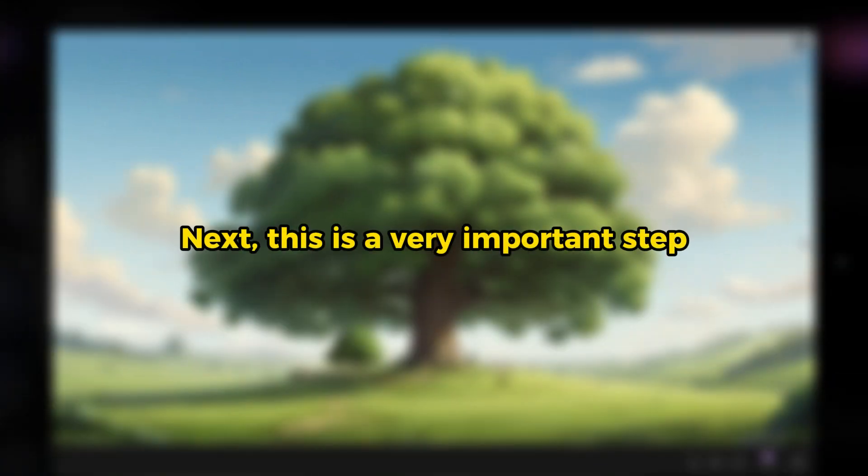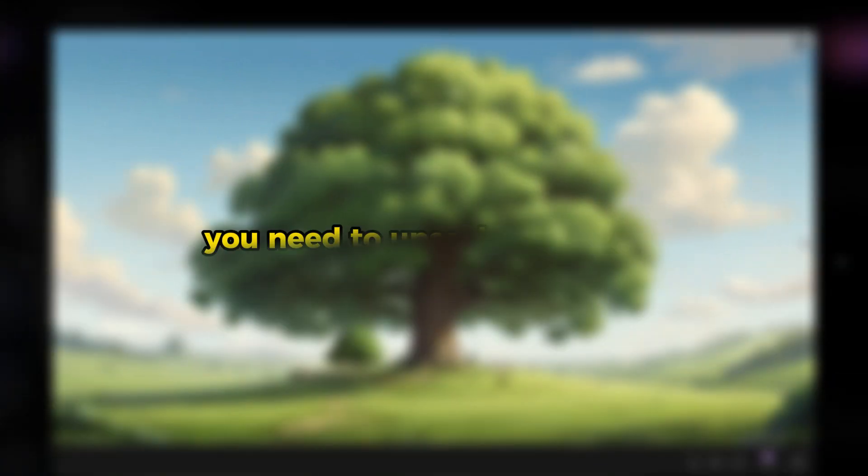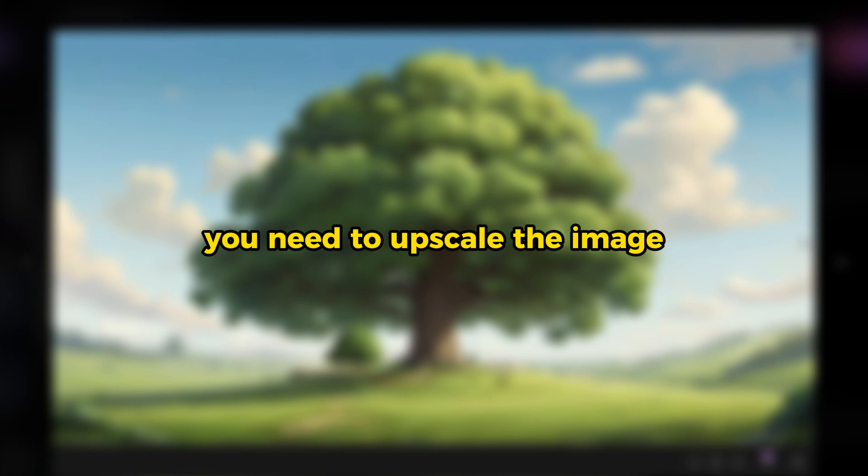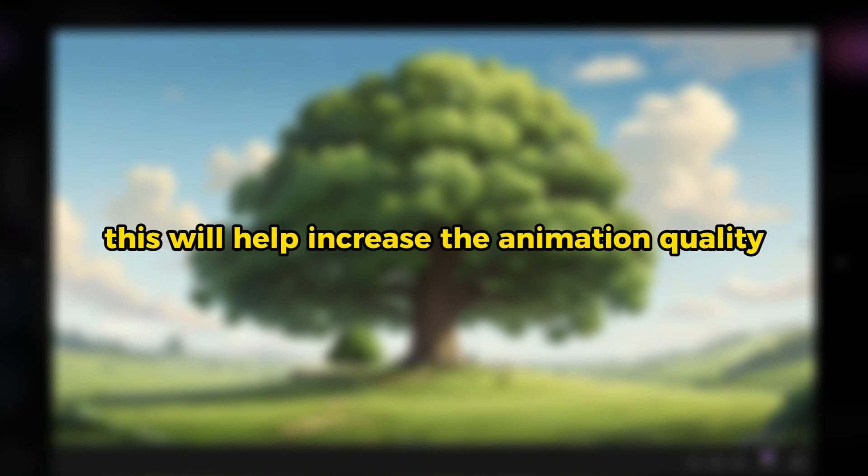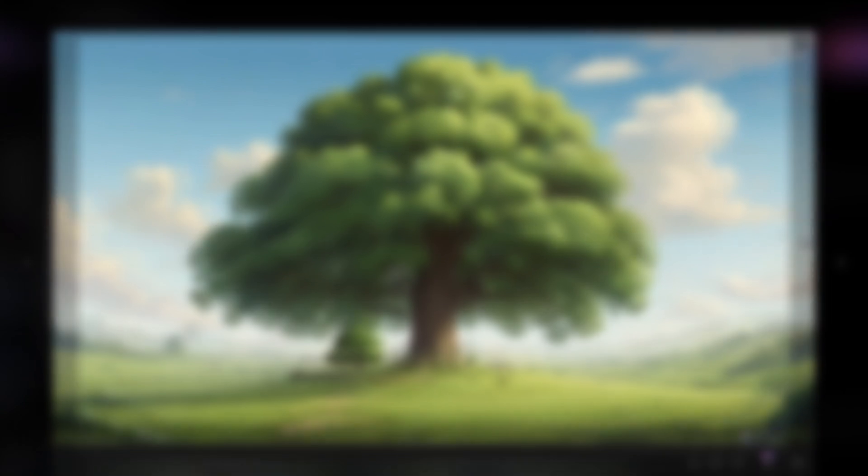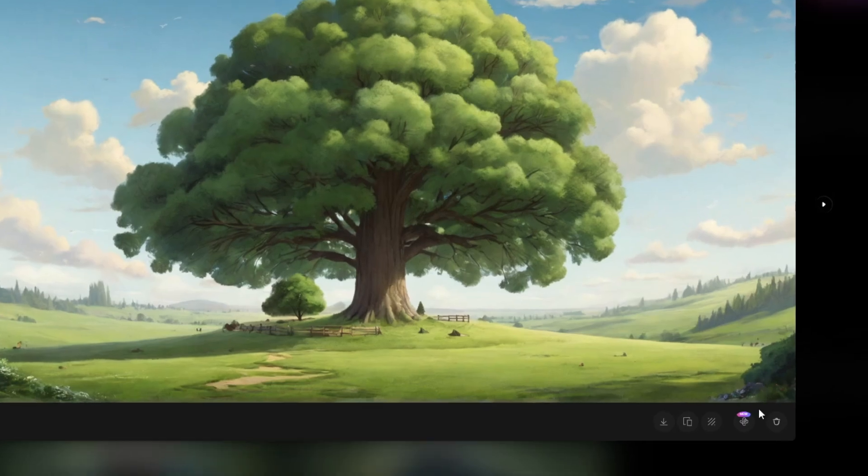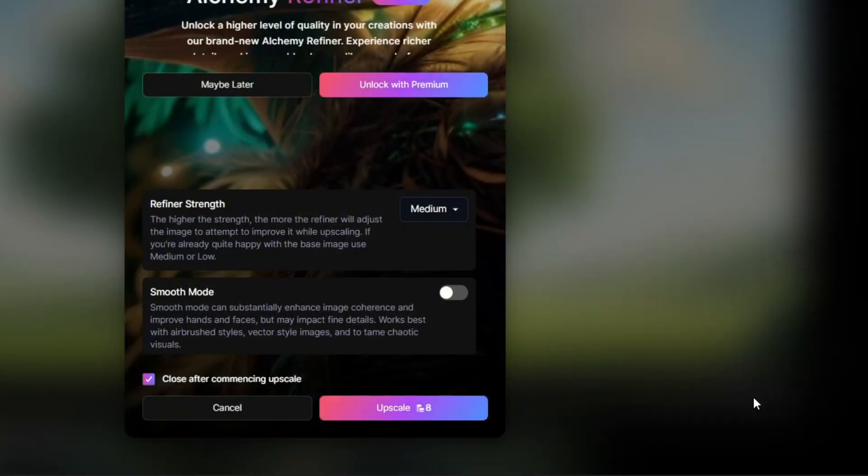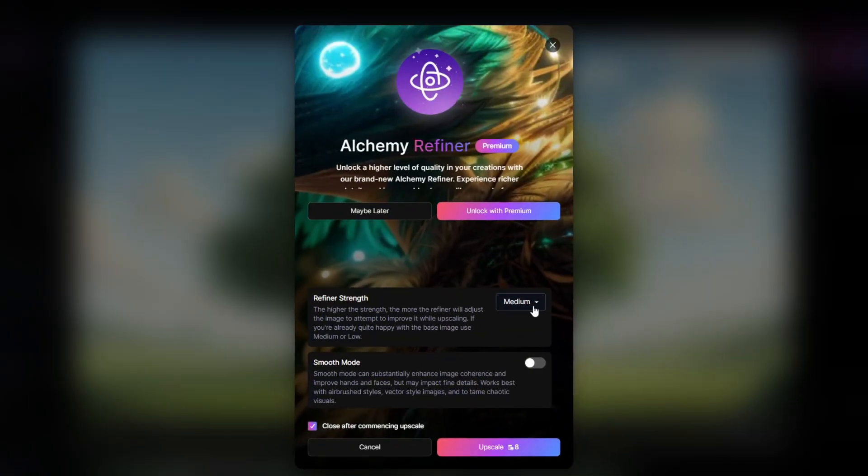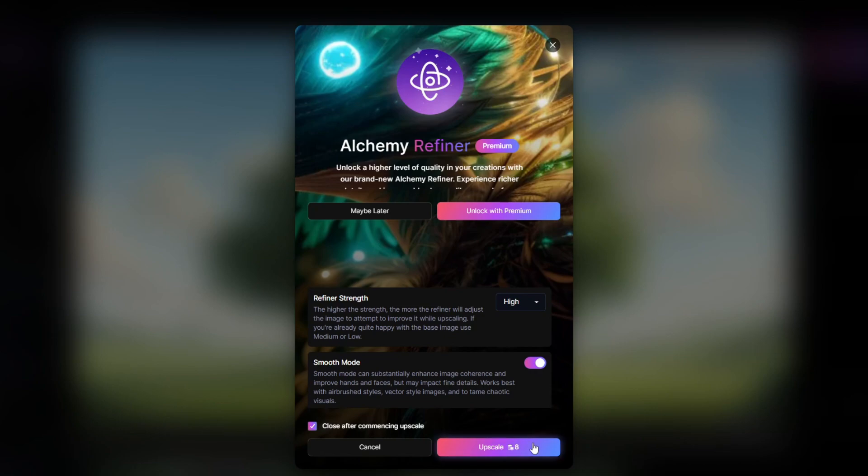I like the image on the right better. Next, this is a very important step. You need to upscale the image. This will help increase the animation quality. To do that, choose Alchemy Upscaler at the bottom right corner. Change Refine Strength to High and turn on Smooth Mode.